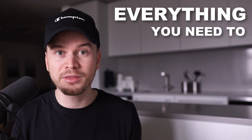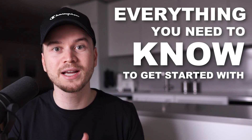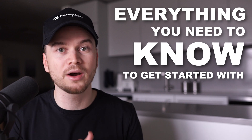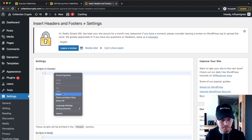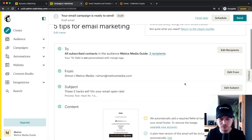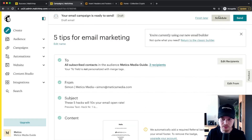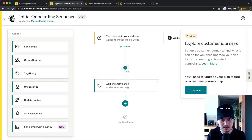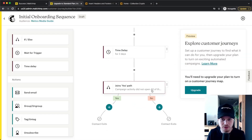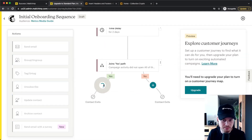In this video you're going to learn everything you need to know to get started with the email marketing software MailChimp. I'm going to show you how to set up your MailChimp account the right way, how to connect your website to MailChimp so you can start growing your email list, and how to create and send out beautiful email campaigns. You're also going to learn how to use email automations which you can set up once and then they will run fully automated.